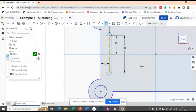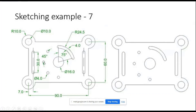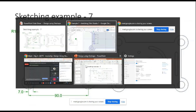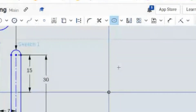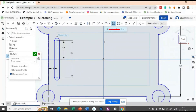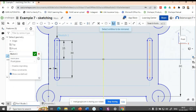Apply the mirror here — you don't need to draw the slot again. Based on this plane, use the mirror tool. The mirror line is the construction line, and the entity to be mirrored is the slot. You can get the other slot easily.